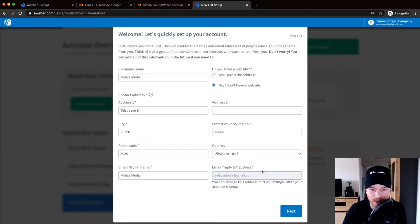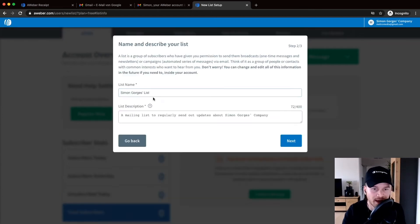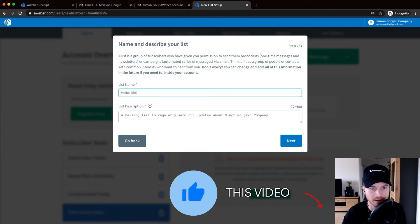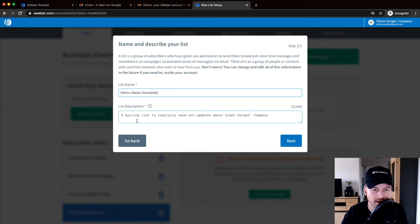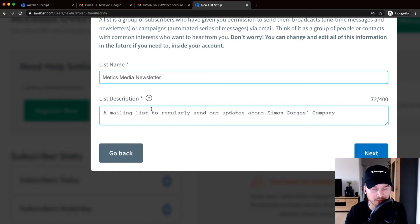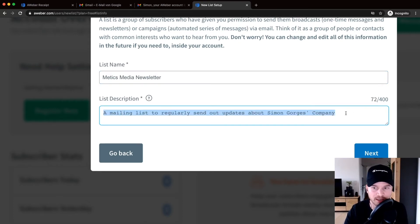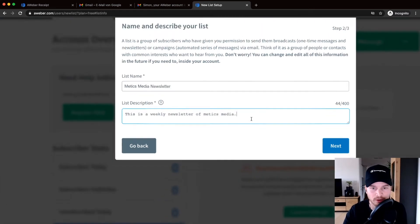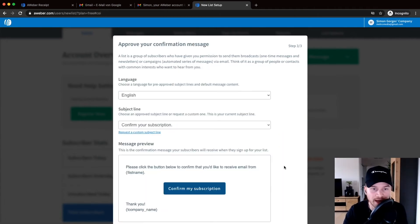Click 'Next' and you'll be setting up your email list, which is where your contacts are stored. Give your list a name — I'm naming mine 'Maddox Media Newsletter.' You can also add a list description, which people will see when they click the unsubscribe link at the bottom of your emails. Type something like 'This is a weekly newsletter of Maddox Media,' or whatever applies to your use case.